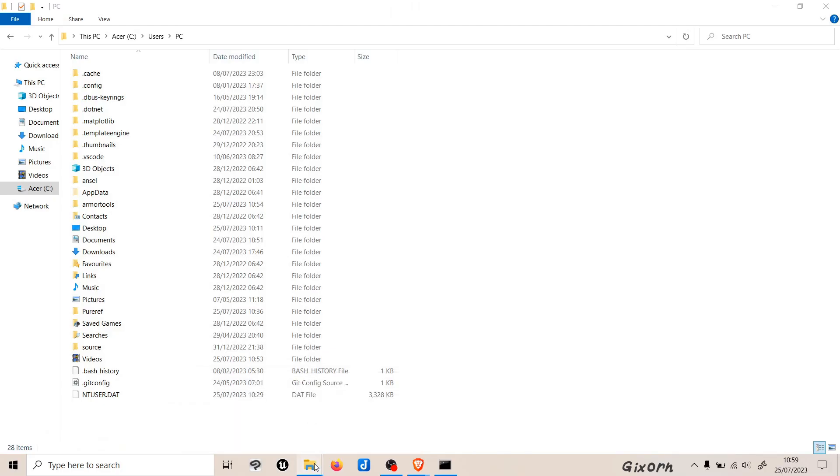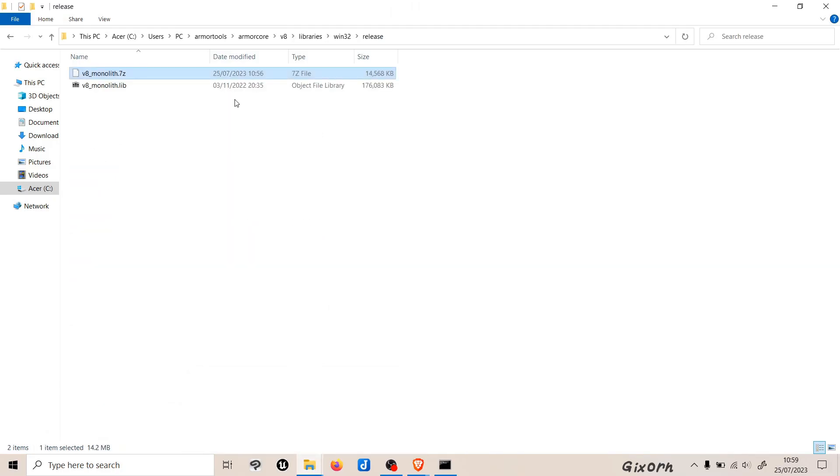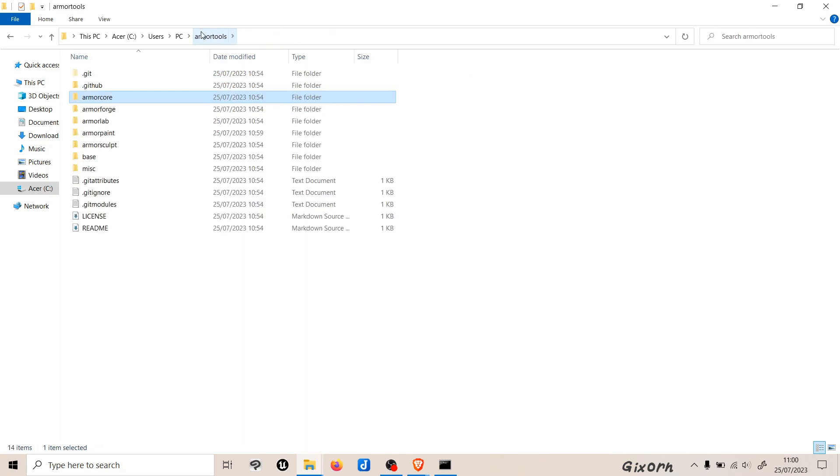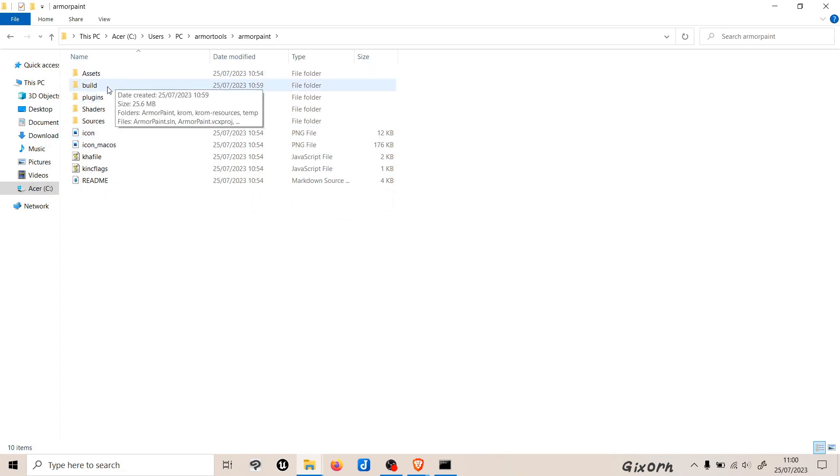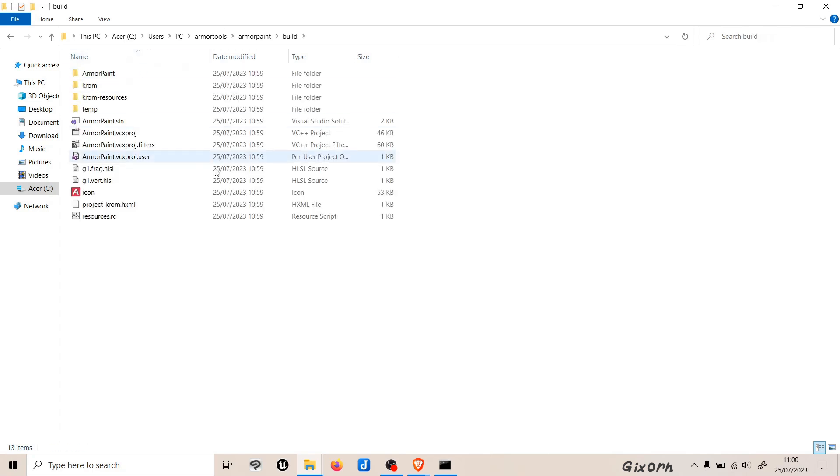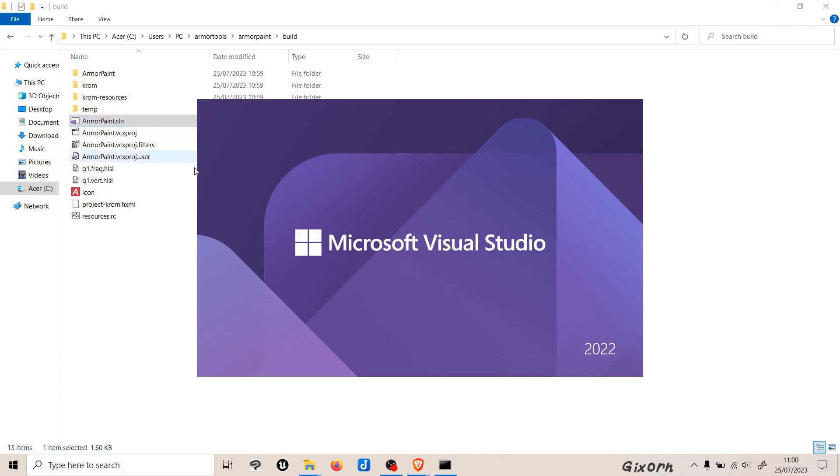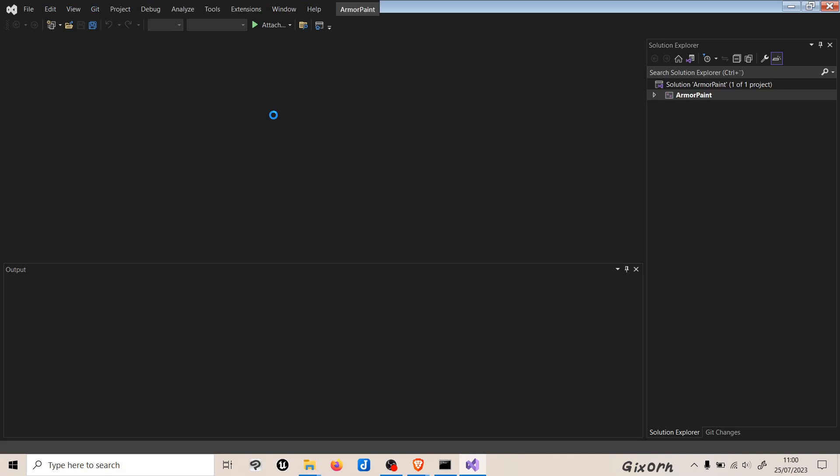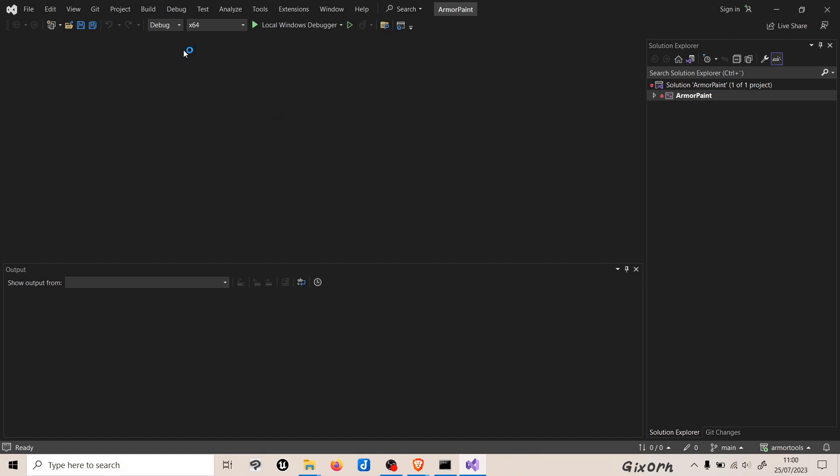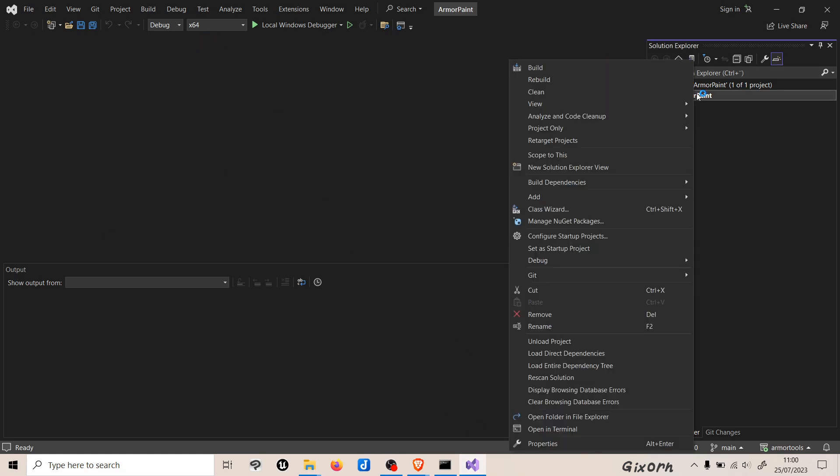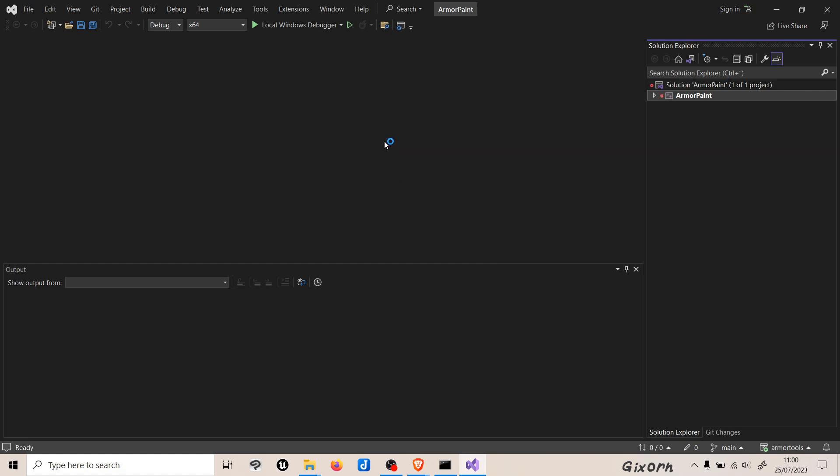Now we are almost finished. We need to open up a certain dot sln file, so we'll head to armor tools, to armor paint, and then to a folder called build. Next up we'll hit the armor paint dot sln, and this will open up the thing in Visual Studio. Make sure that you open up this file in Visual Studio, and now we are ready to build the program.